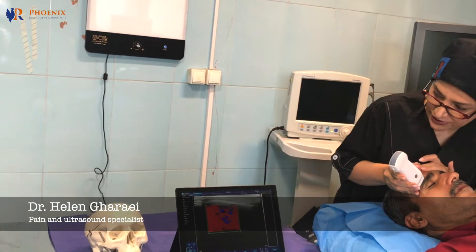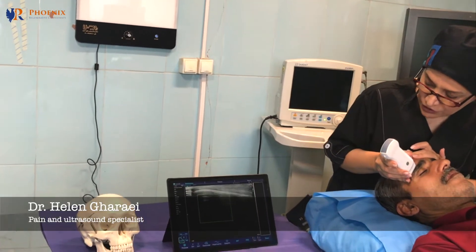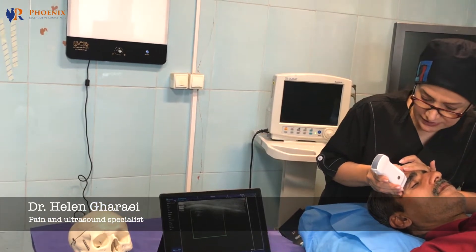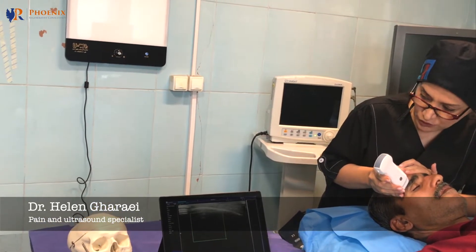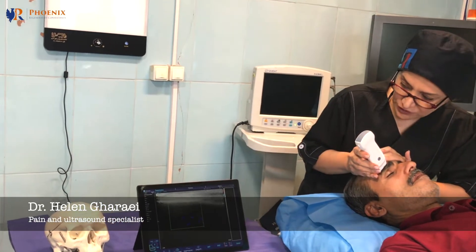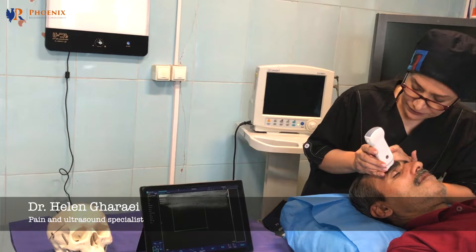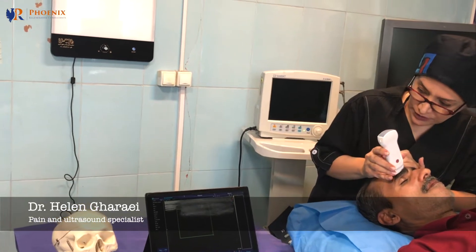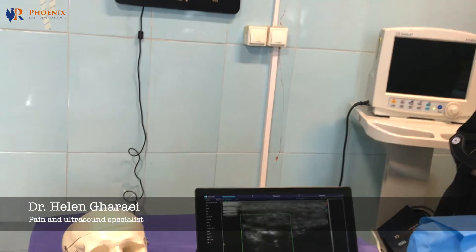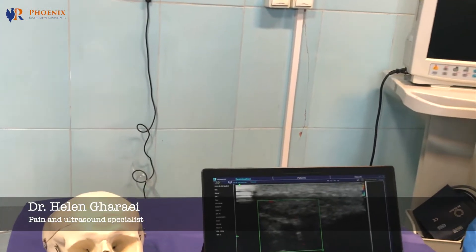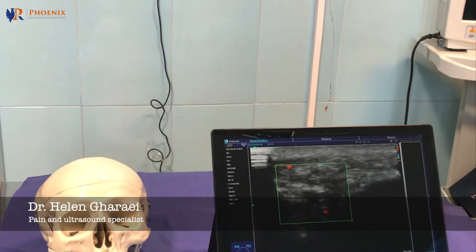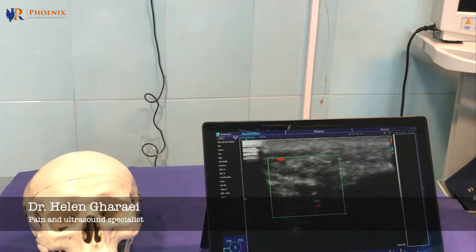Starting from here, you can see the hyperechoic shadow of the supraorbital rim. Move inward, and then you can see the wedge shape and the pulse of the supraorbital artery.